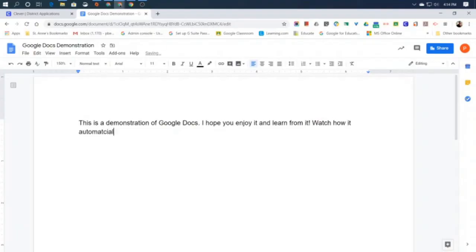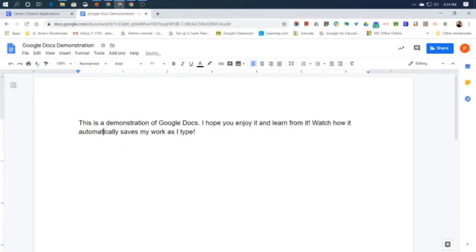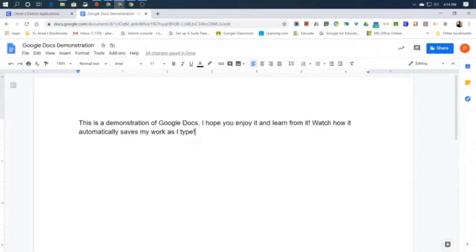Watch how it automatically saves my work as I type. And I made a spelling error there, so I'm going to fix it. Now, you can see it says saving, and then it changes to all changes saved in Drive. So, as I type, it knows I'm working more on it, and it waits until I stop for a moment and saves it automatically for me.